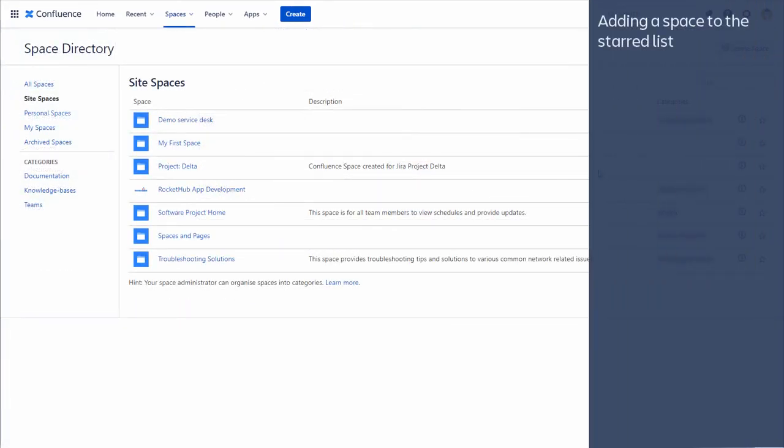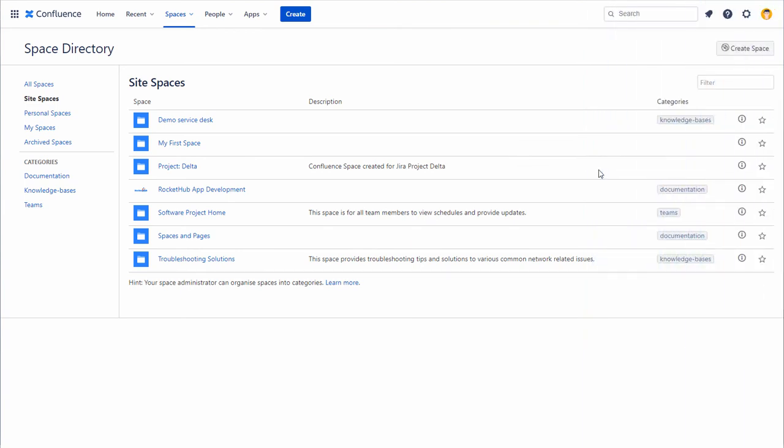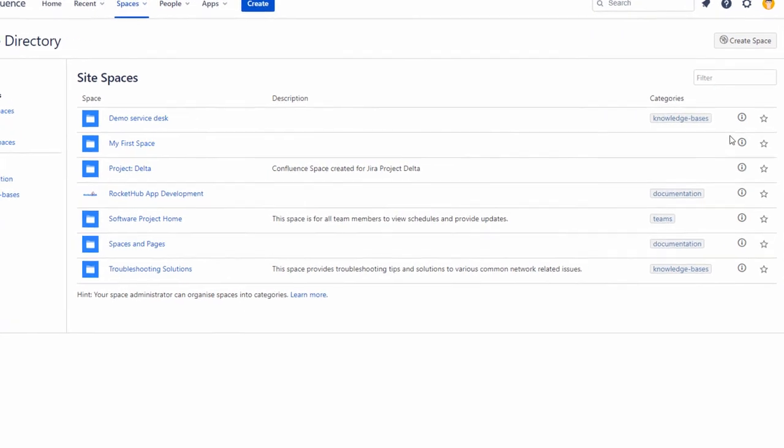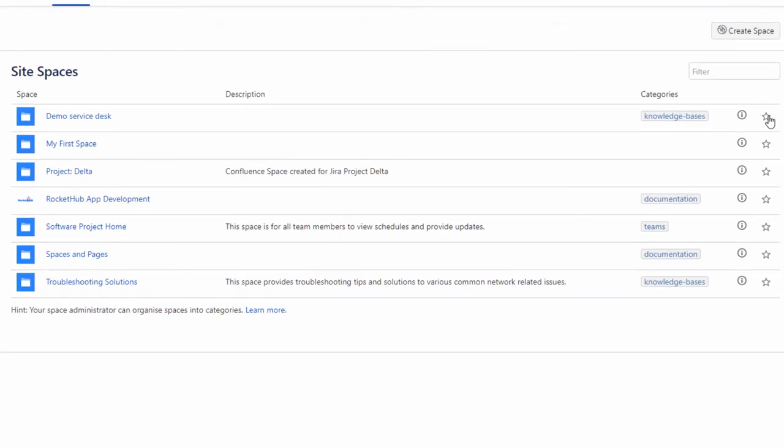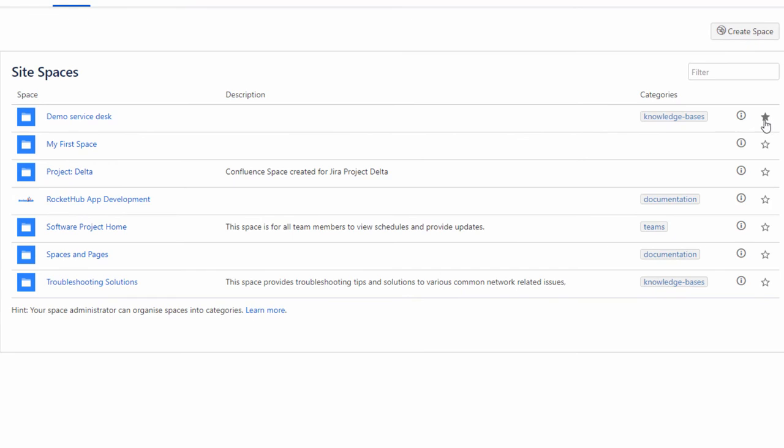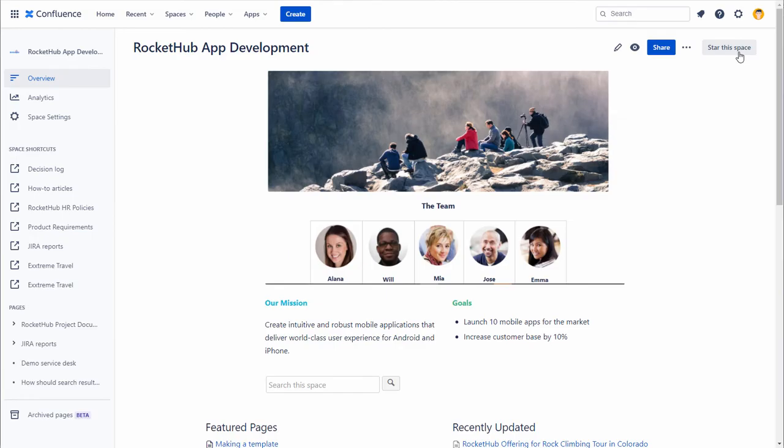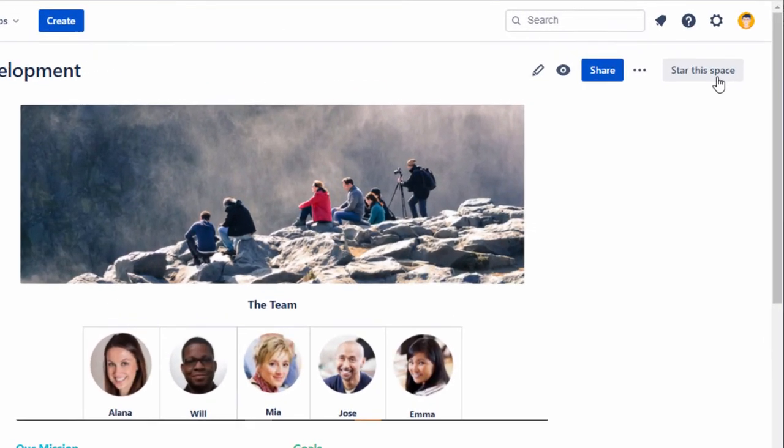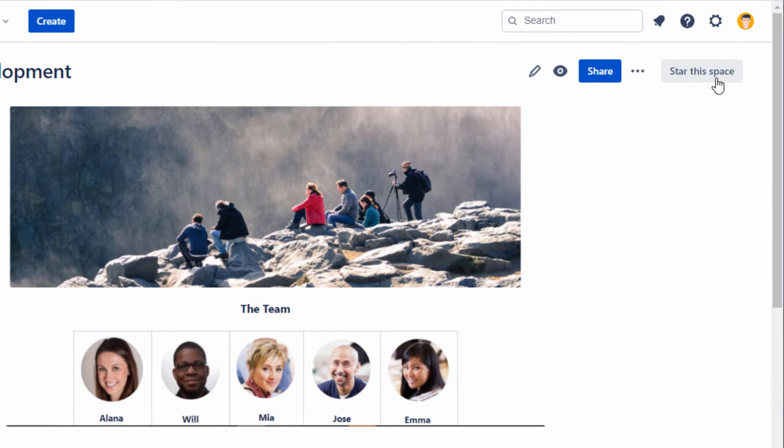Adding a space to the starred list. Confluence is all about making collaborative work easier. There may be spaces that might be of interest to you, such as a mobile app project. You can add the space to your starred list to navigate quickly to that space. Select the star icon from the site spaces list, or go to the space and select star this space.